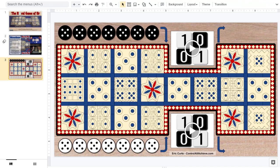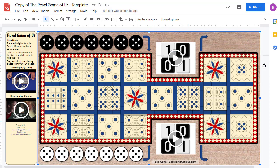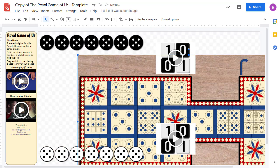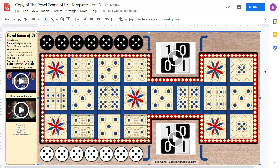Both versions are basically the same, so it just depends if you have a preference between the two tools. The only big difference is that Google Drawings does not allow you to lock down the background, so you can accidentally move the board while playing. If so, you can always just drag it back into the correct spot.